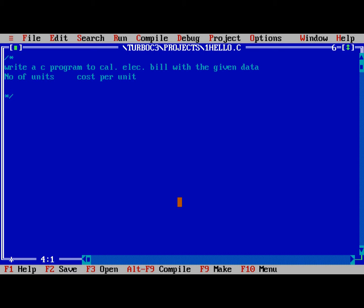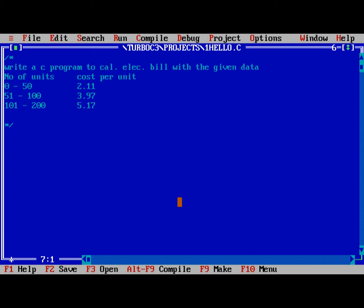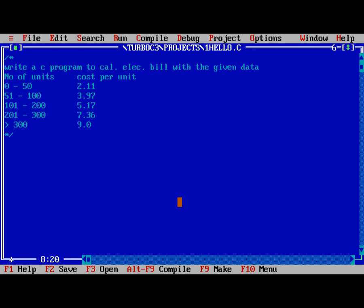These are the two things. In between 0 to 50, I will give 2.11. 51 to 100, 3.97. 101 to 200, 5.17. 201 to 300, 7.36. Whatever my view. Greater than 300, 9 rupees.